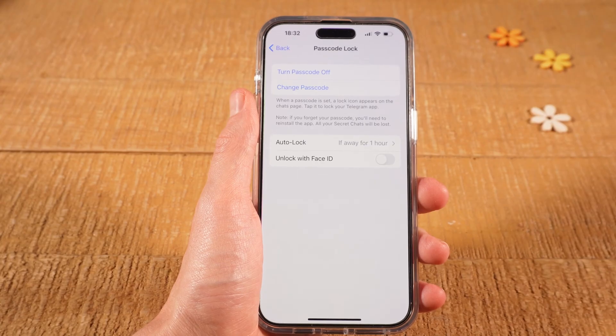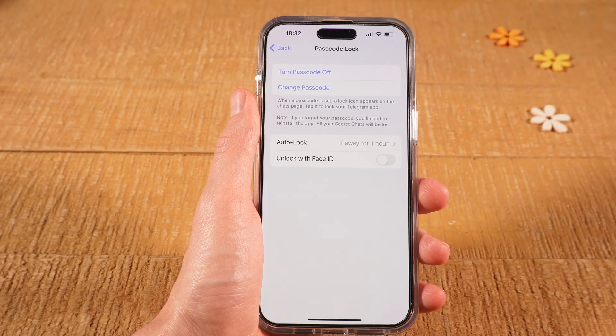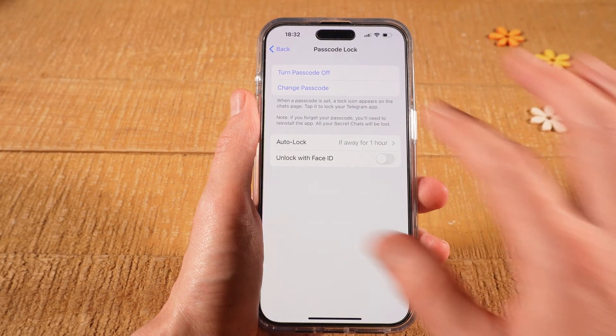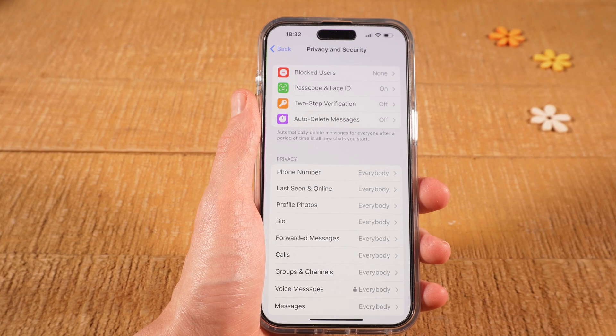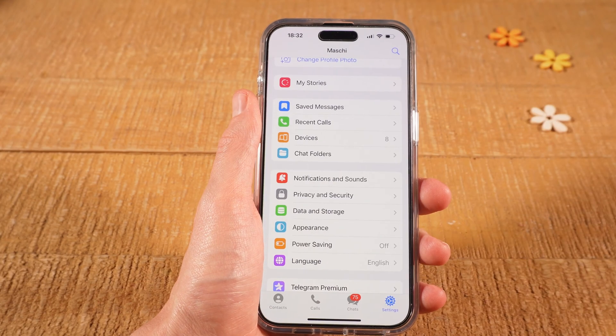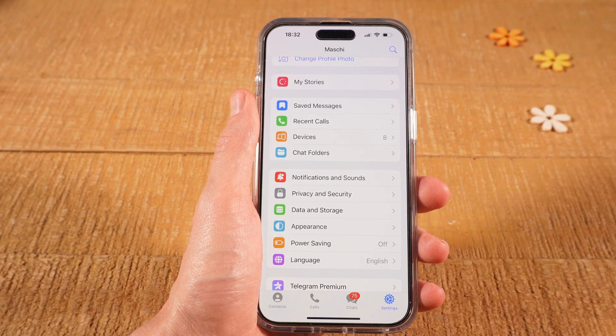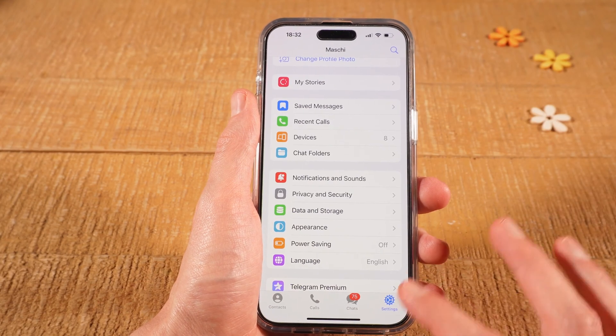Now, to complete this setup, please tap on Back in the upper left corner of the screen. Do that one more time. And then at the bottom, make sure to tap on Chats.